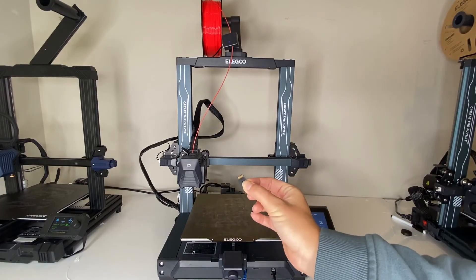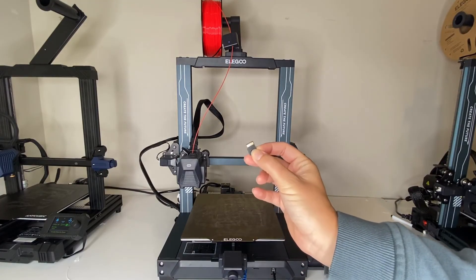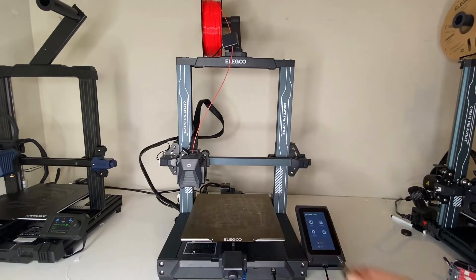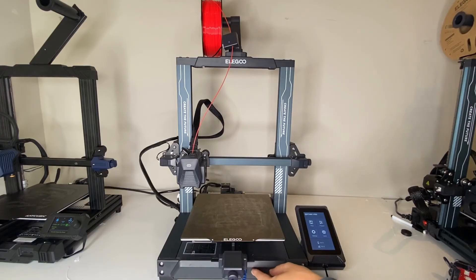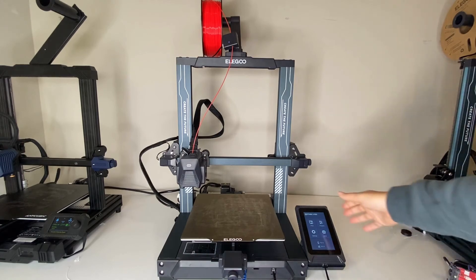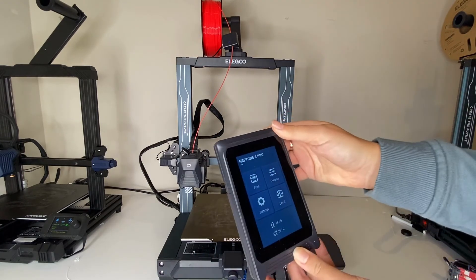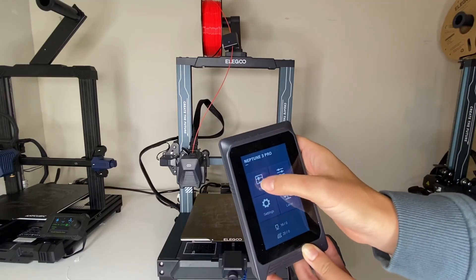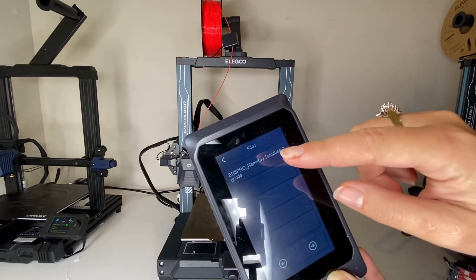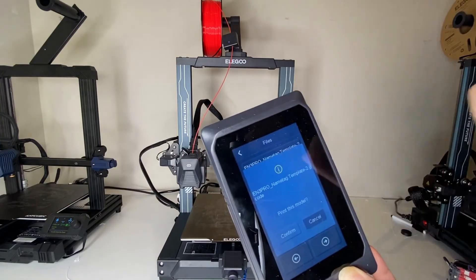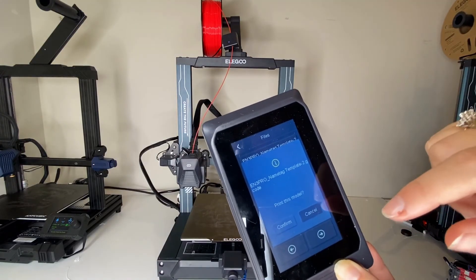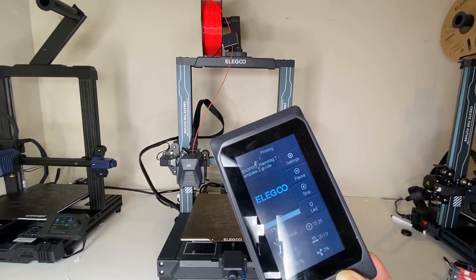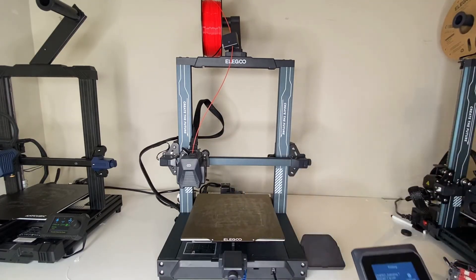Then I'm going to take my micro SD card, which I had saved the file, that name tag file, and I'm going to insert it into my printer. This printer has a micro SD slot. Some might have a USB, some might do it over Wi-Fi, but mine has the micro SD. And then this Neptune has this touch screen. So I'm going to go to print, and there we go. I'm going to see right there my name tag template is there. So I'm going to press that button and I'm going to confirm that I want to print this model, and then it's going to get started for me.